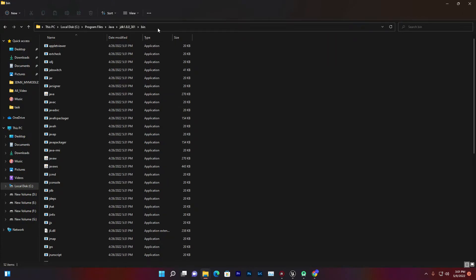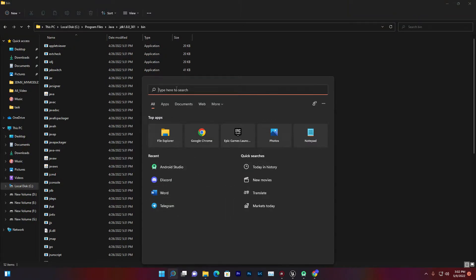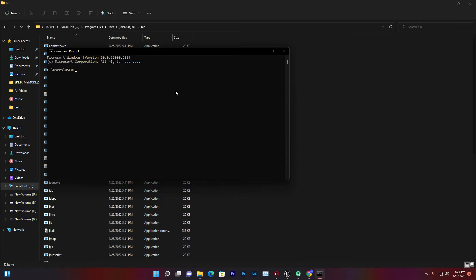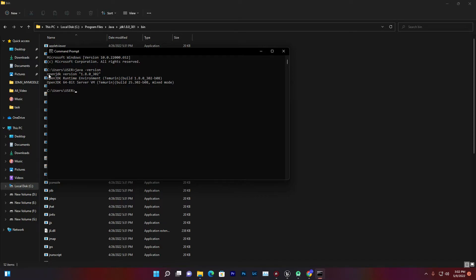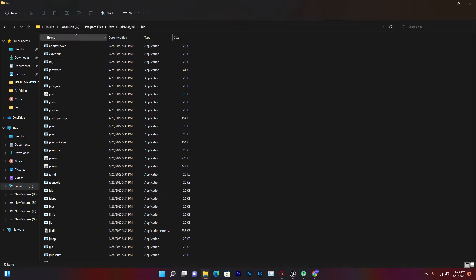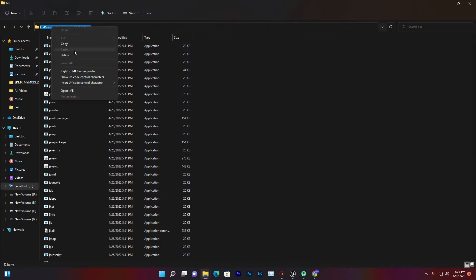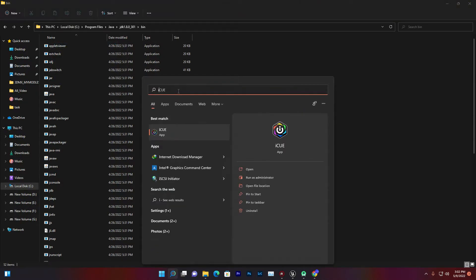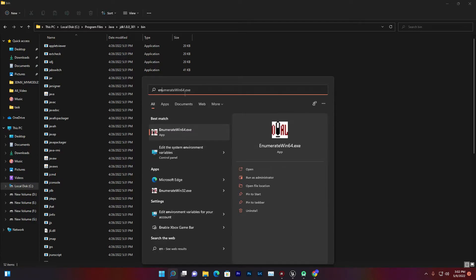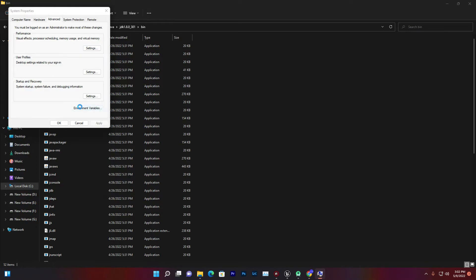Open that folder and go to the bin folder. Copy the location, which is something like: C drive, Program Files, Java, JDK version, bin. Then you need to set your environment variables. You can verify by opening CMD and typing 'java -version' — if it shows your Java version, your JDK is completely set up. If there's no issue, copy that bin location.